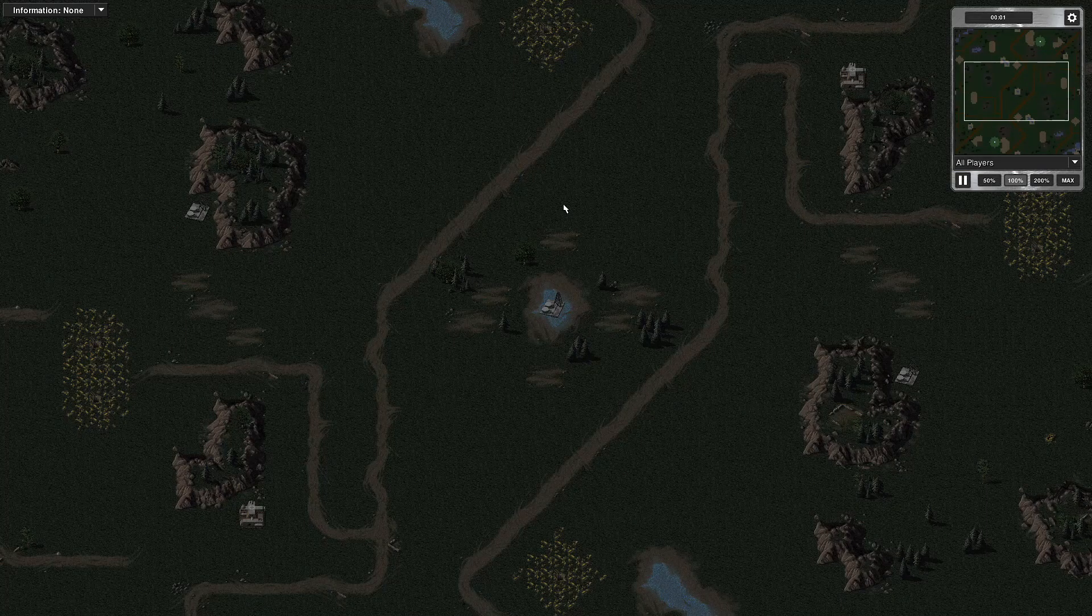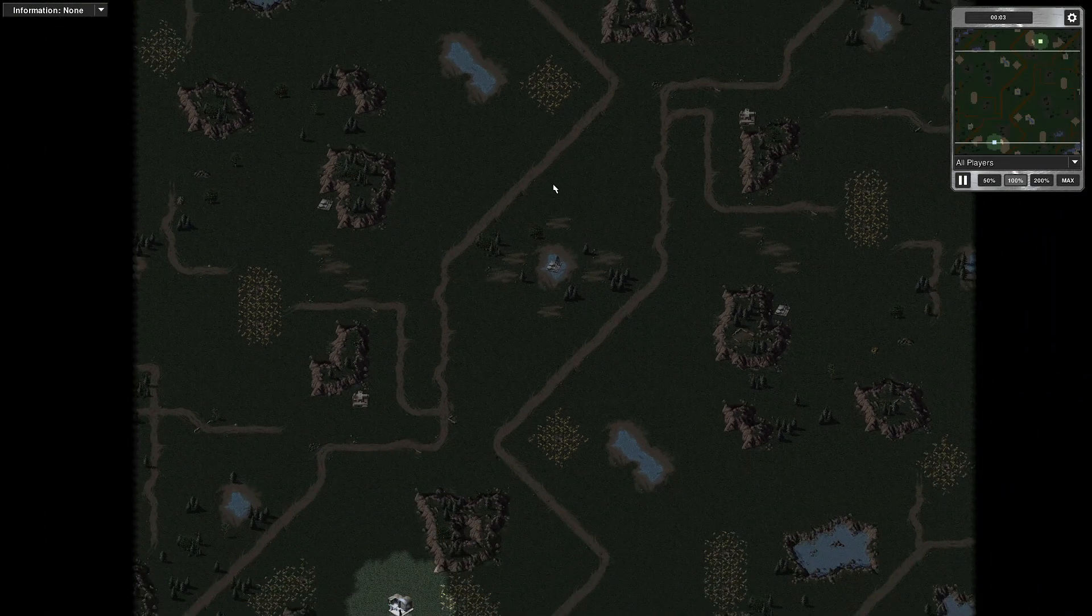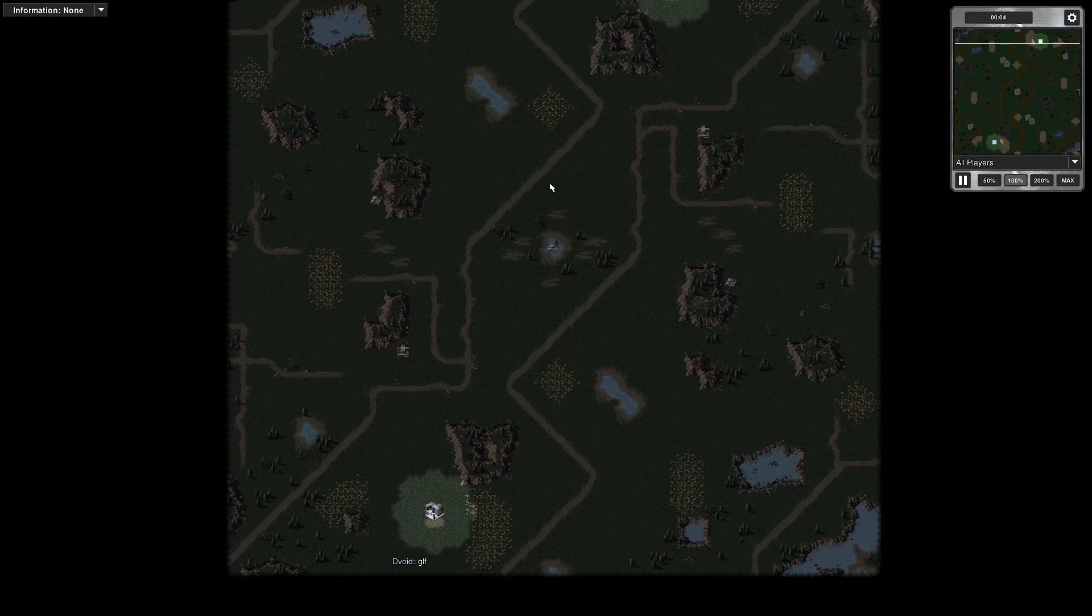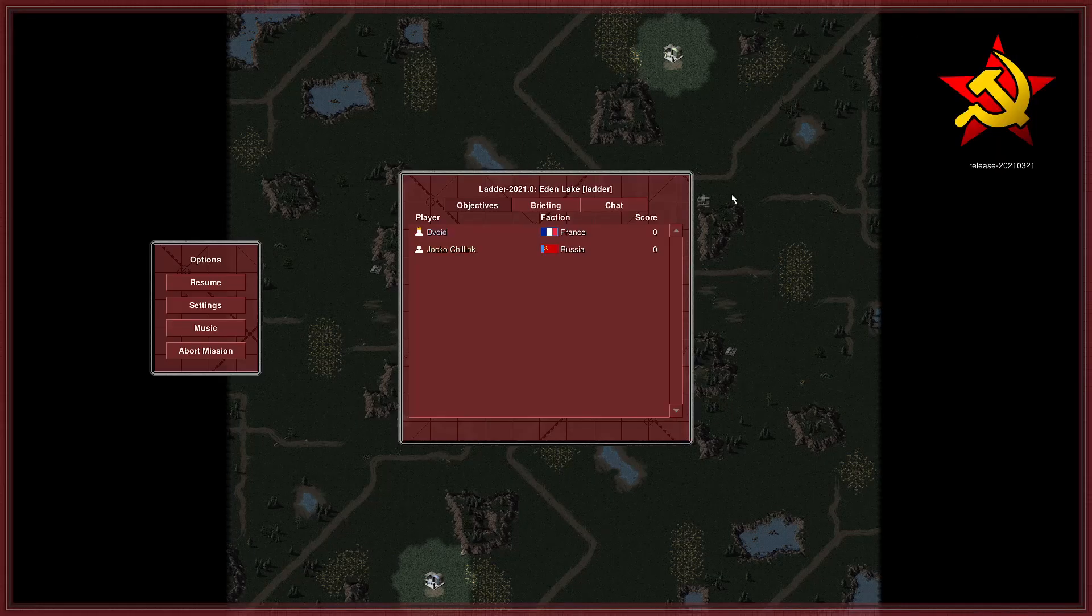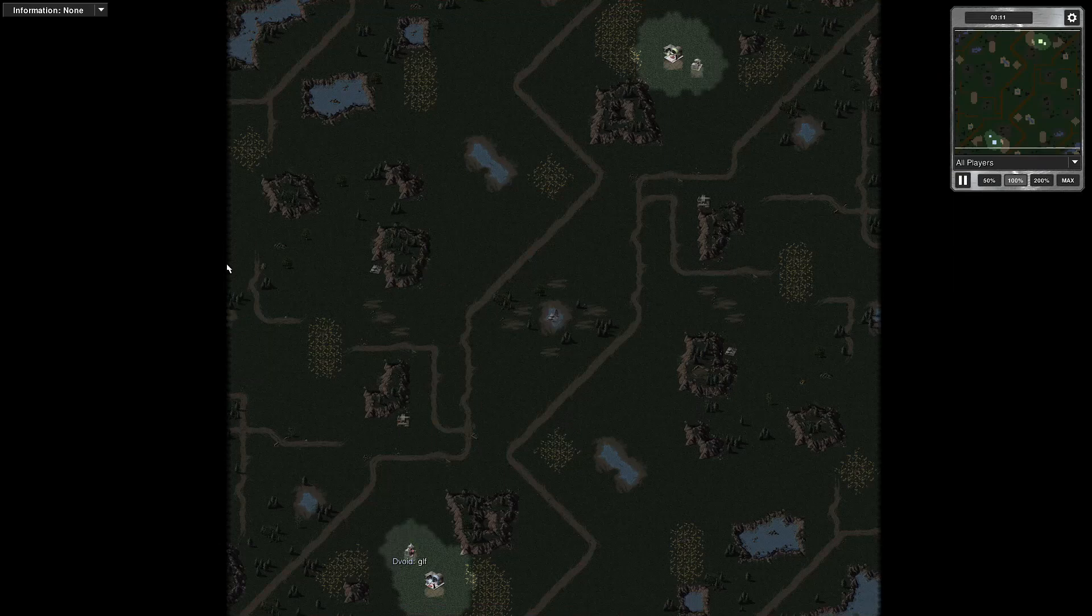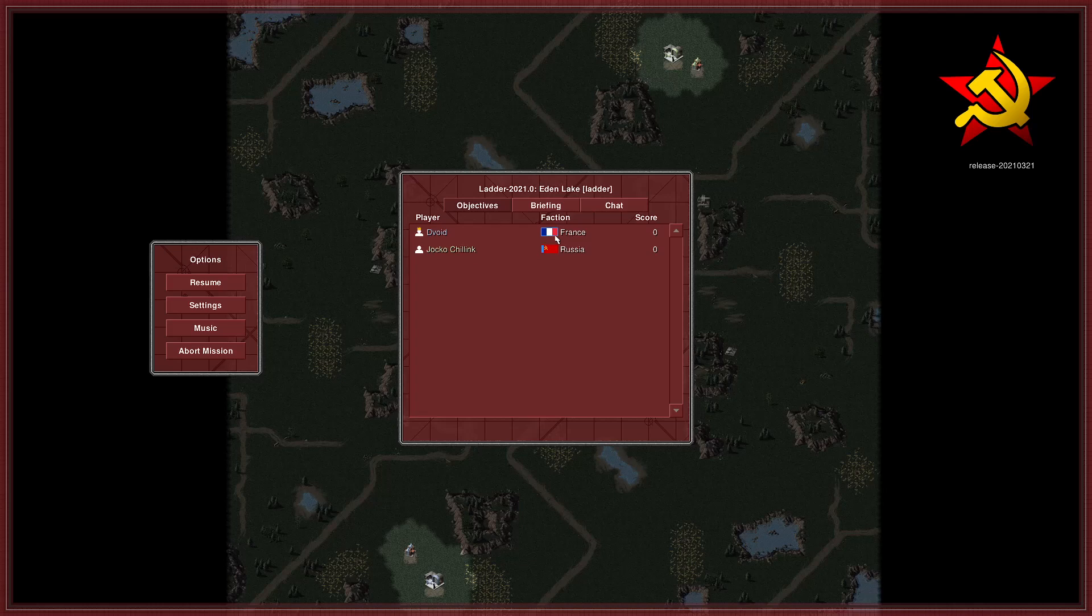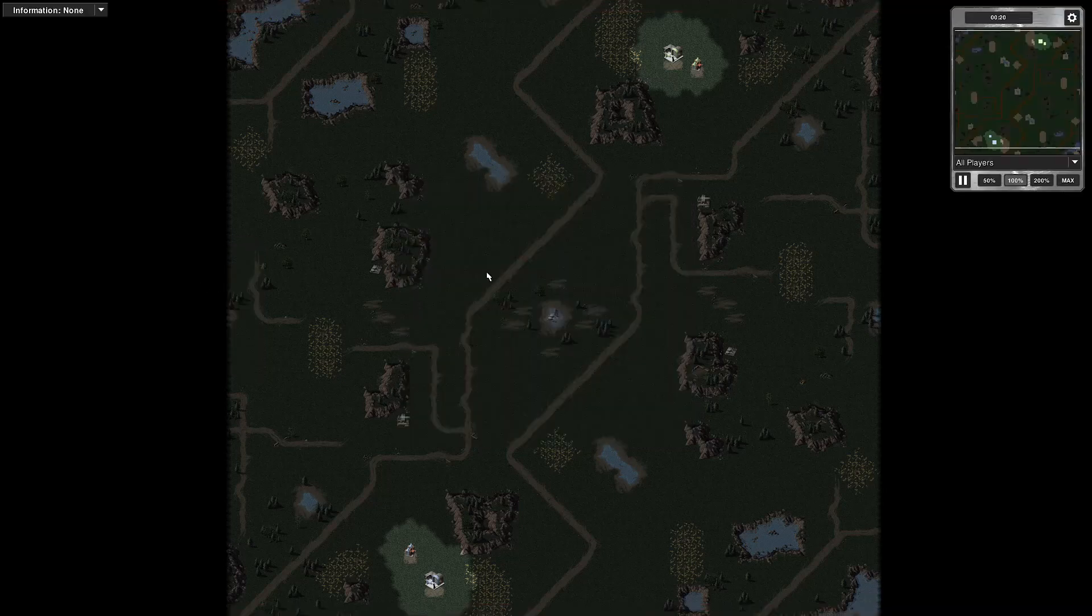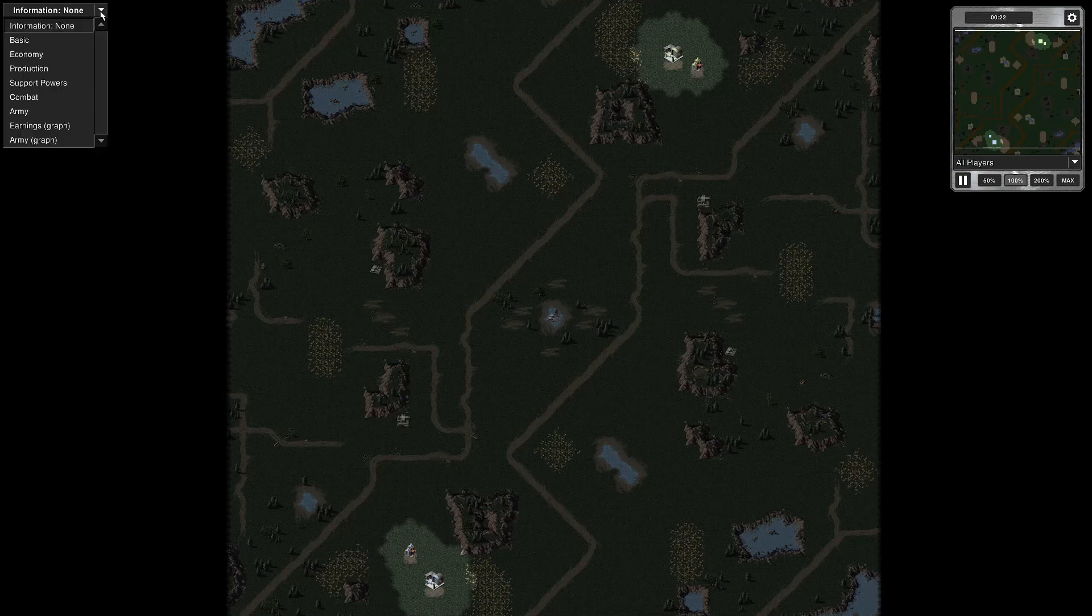Battle control initialized. Hello there, comrades and cannon fodder. It's Devoid. I've got a 1v1 multiplayer game on Eden Lake map, which I've mentioned before is one of my favorite maps. And I'm using France for this game. My opponent's using Russia. So it's one of my allied games.